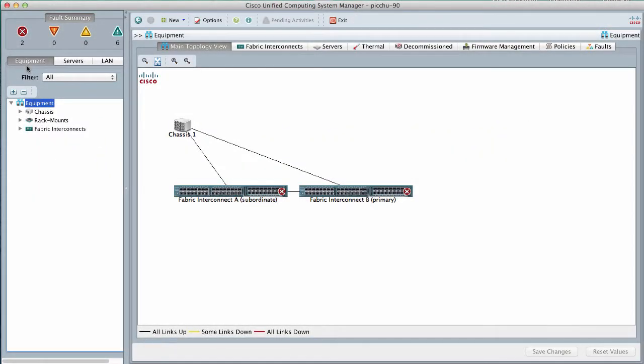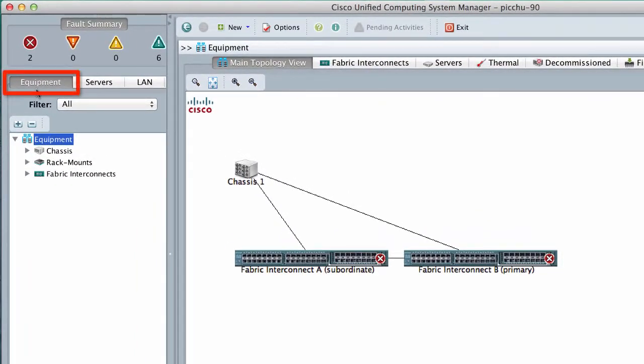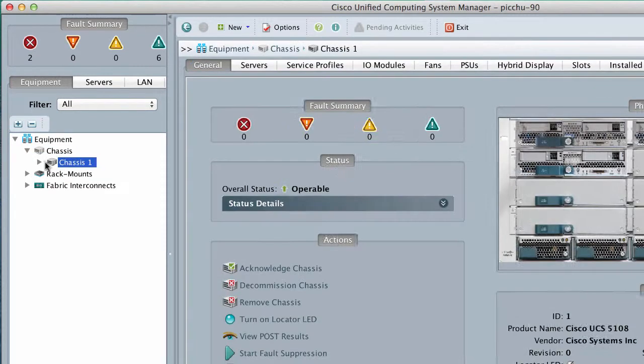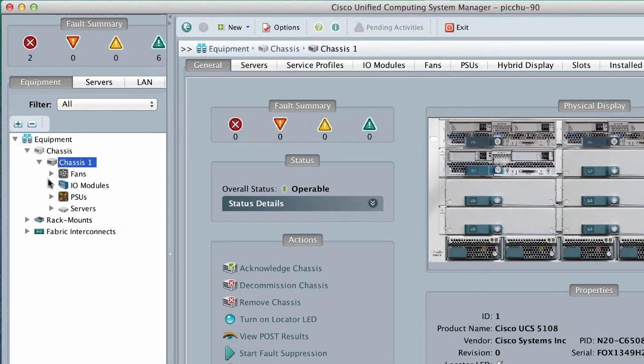In the navigation pane, click the Equipment tab. On the Equipment tab, expand Equipment, Chassis, Chassis Number, and IO Modules.